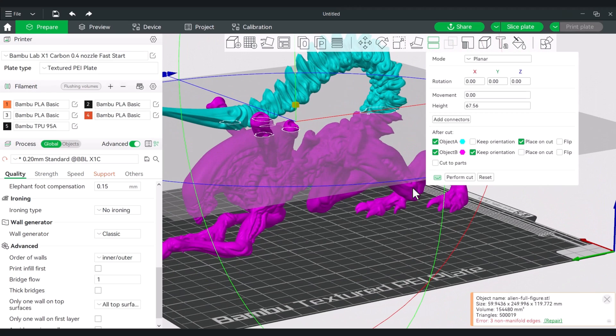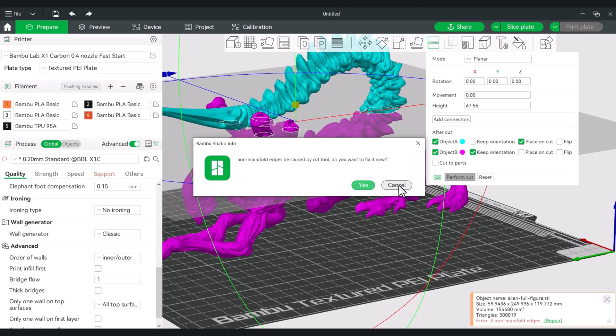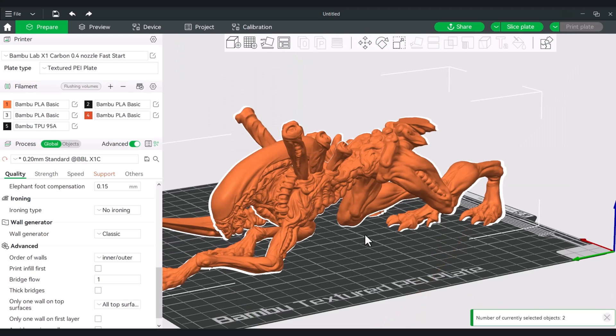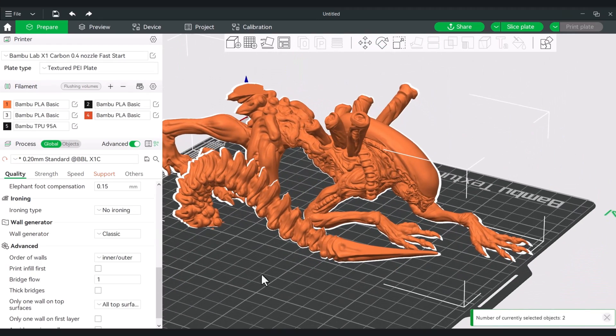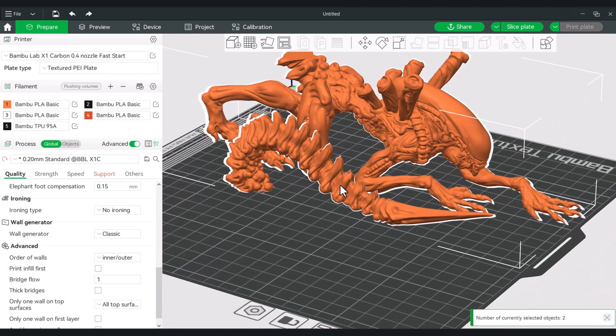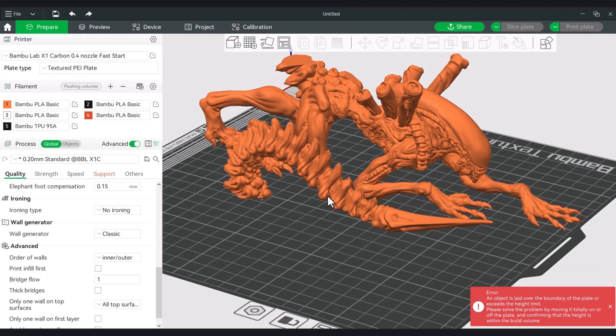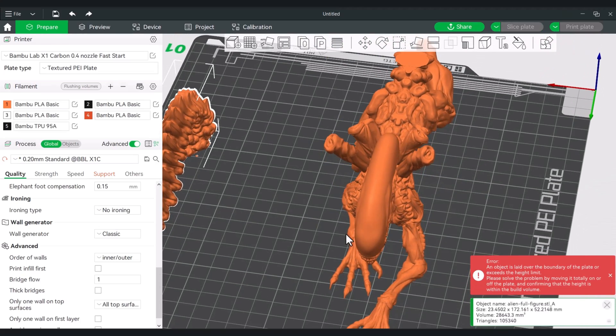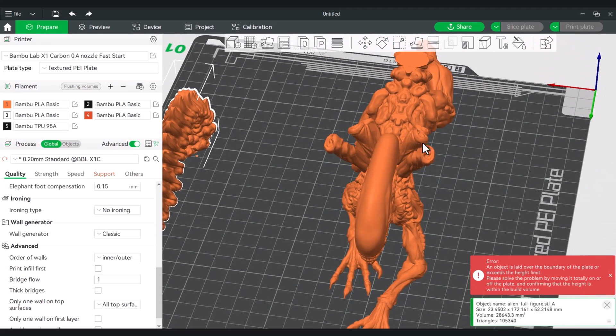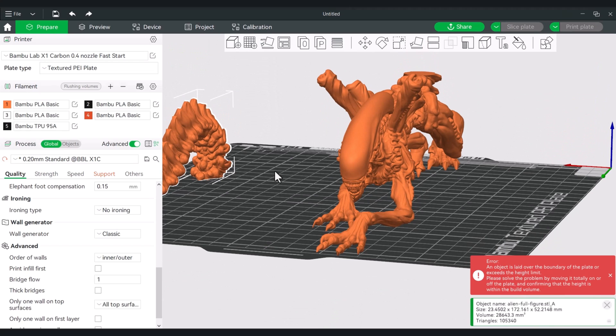So now when I perform this cut—and if you get the non-manifold edges you can just hit cancel, otherwise it'll try to fix the model. This I know will work fine—and from here we still have the stalks and we have this part separated.